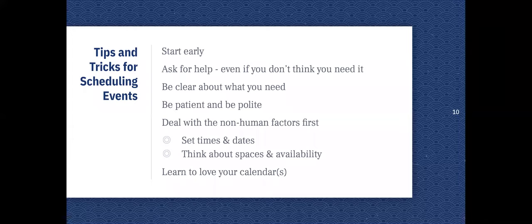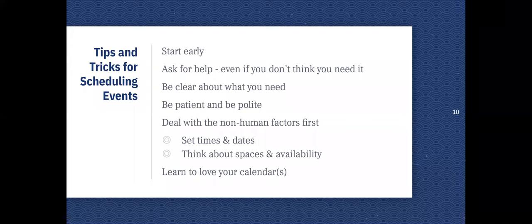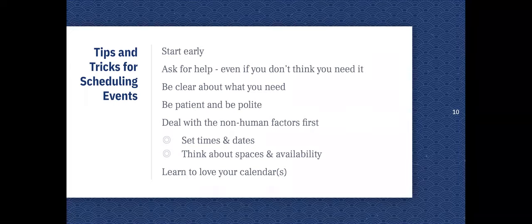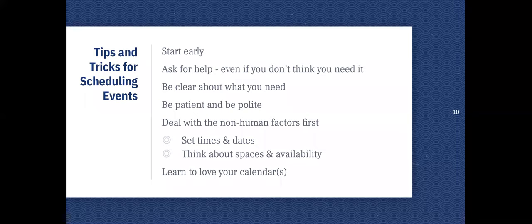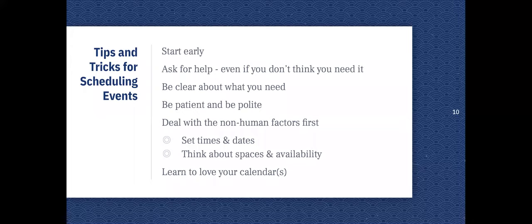Set the times and the dates. Try and get things, the factors that you know are solid, the factors that you know probably aren't going to change. And then thinking about spaces and availability. Think about the different spaces that you have to work with. Think about the availability of those spaces. Who do you need to ask? Lock those things down early. Even with your volunteers, even if you don't have specific tasks or times for them, just letting people know as far in advance as you can is definitely going to save you some trouble in the future. And then learning to love your calendar.